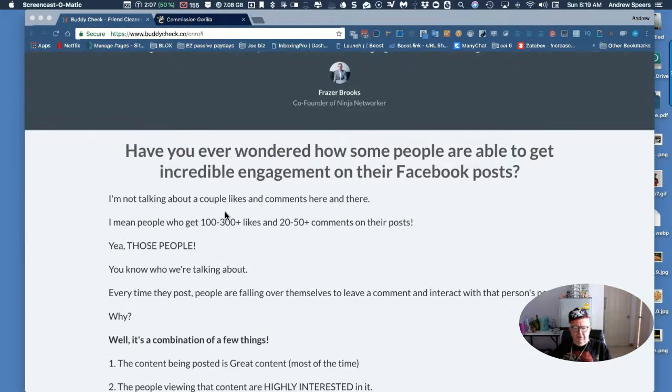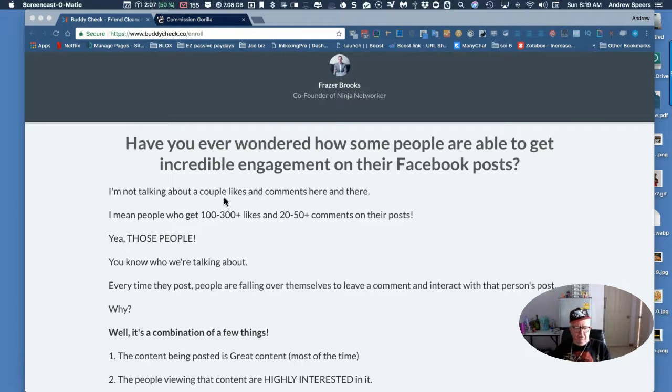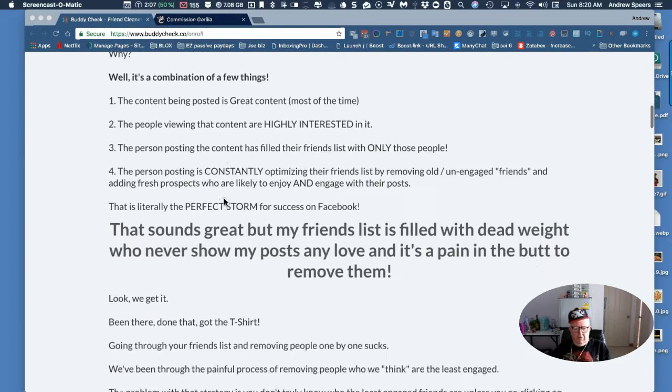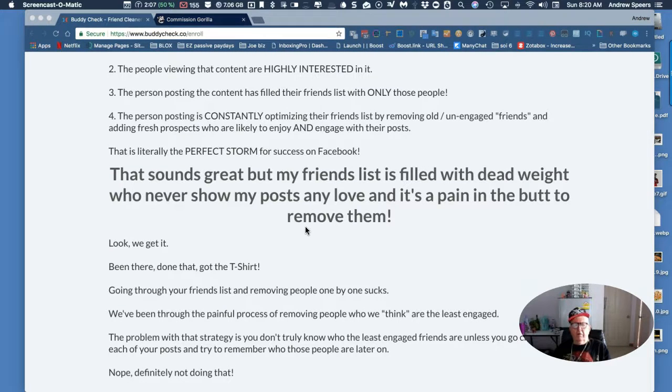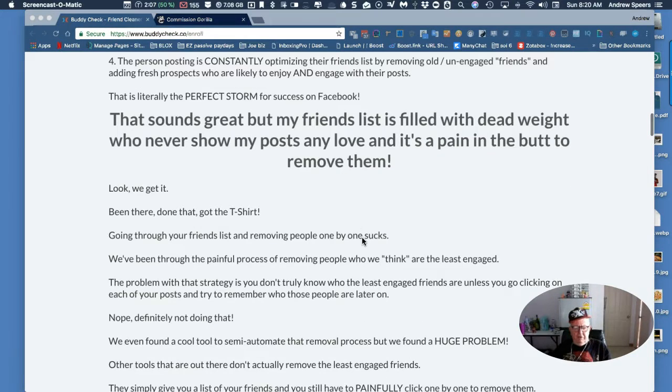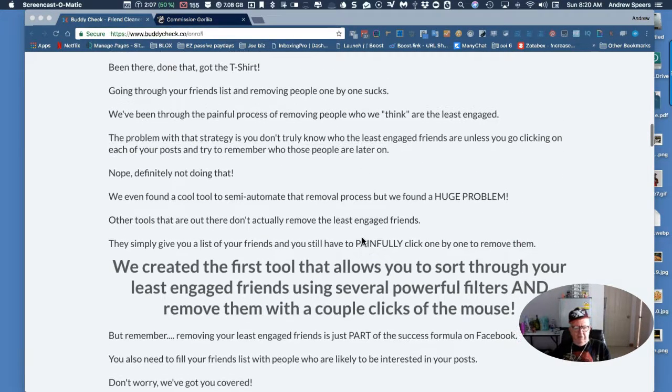Well I have actually. Yeah, I've got a bit of dead weight there, so this is where you can tailor things down. Going through your friends list and removing people one by one sucks.